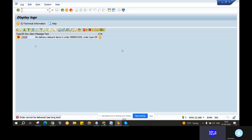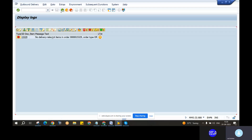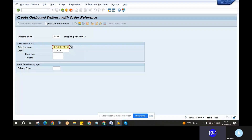Now, how do you change the selected date? Selective date changes. We are back. Based on the shipping point with the delivering point, how do you change the selected date?